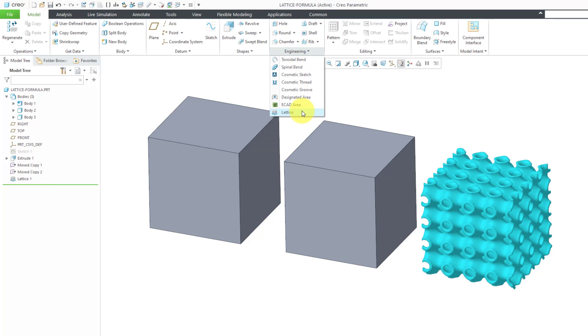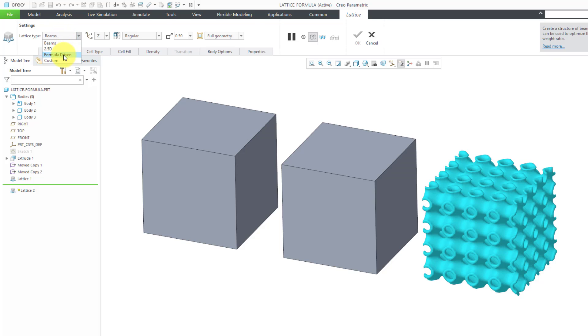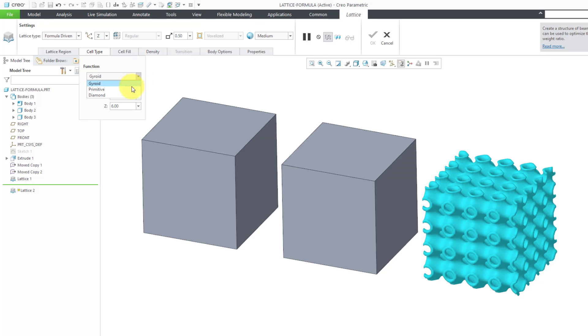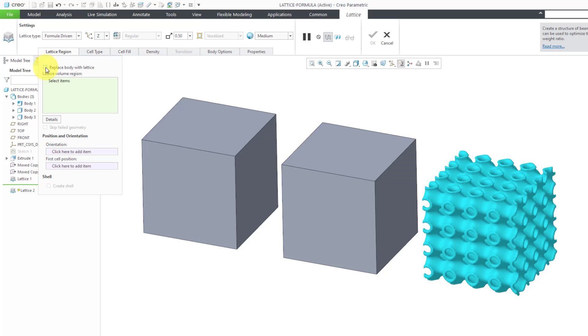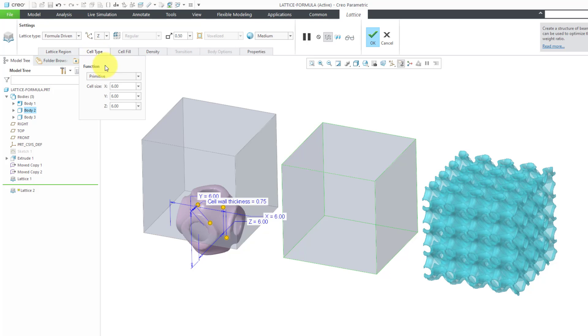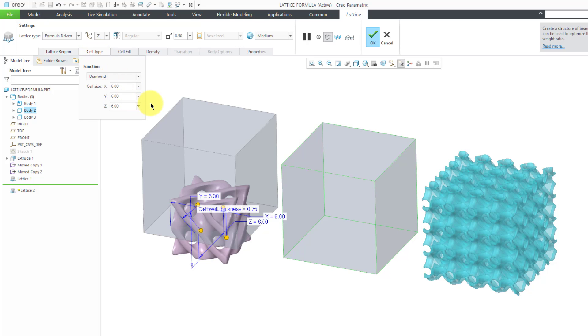Once again, I'll go to Engineering Lattice. Let's change the type from Beams to Formula Driven. Let's change the shape from Gyroid to Primitive for the lattice region. Once again, I'm going to replace a body with a lattice. This time we will do body 2. Actually, for this one, we want the diamond shape.